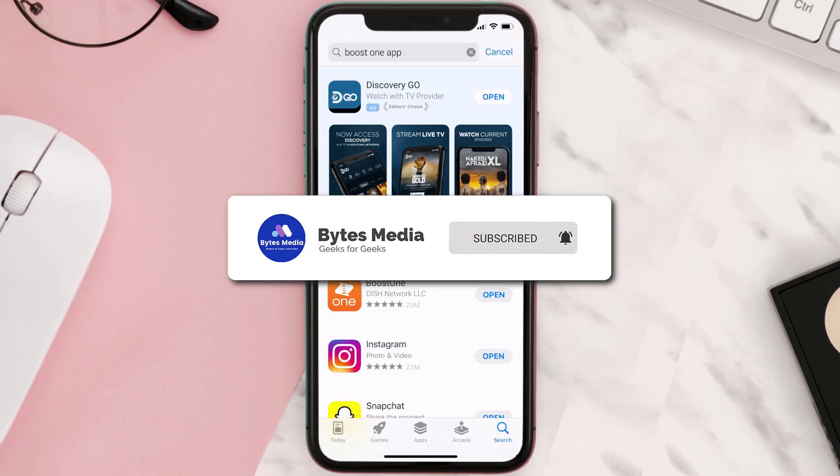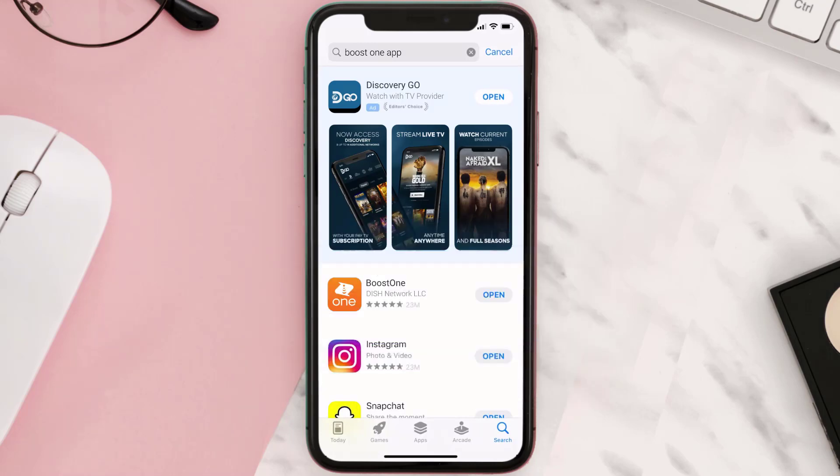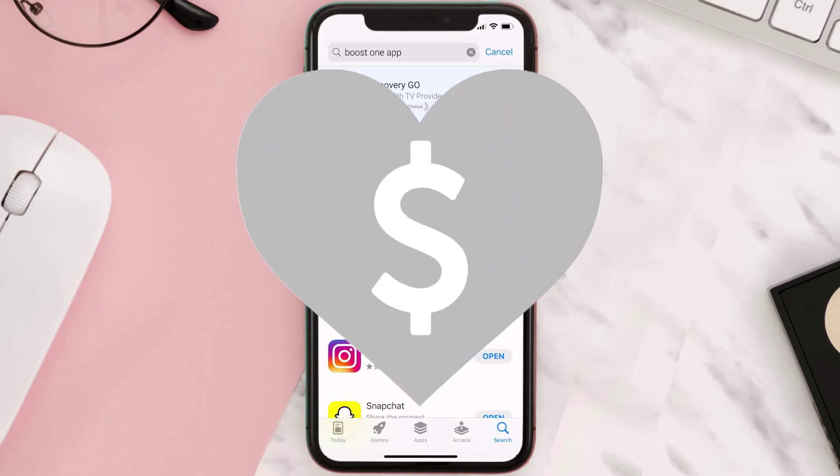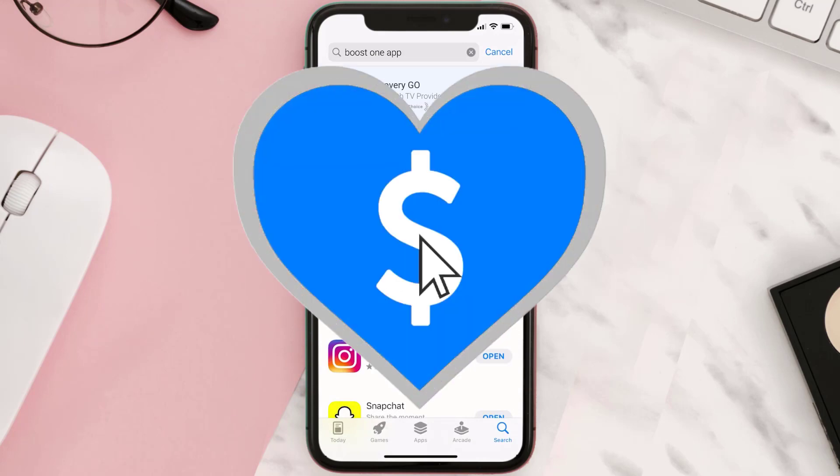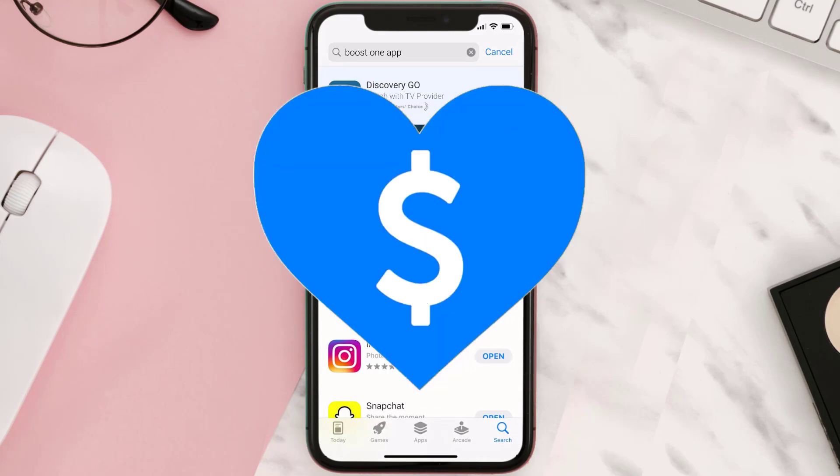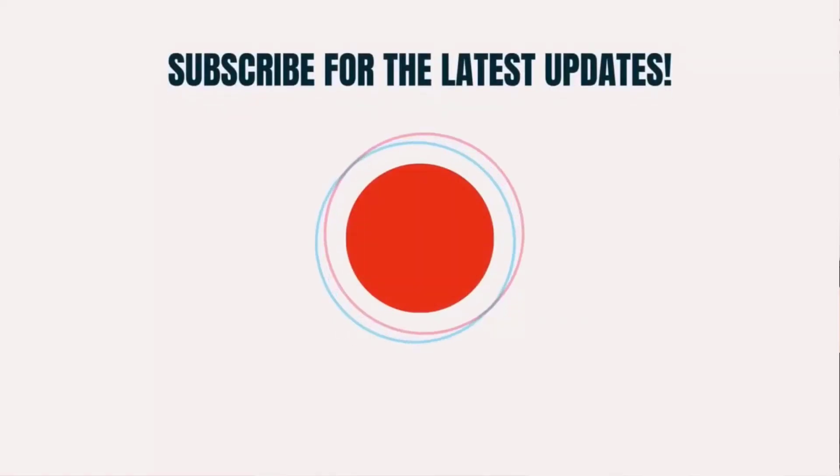And if it did, then make sure you give this video a super thanks by clicking on the heart icon to help support the channel. And don't forget to hit that subscribe button. We'll see you in the next one.